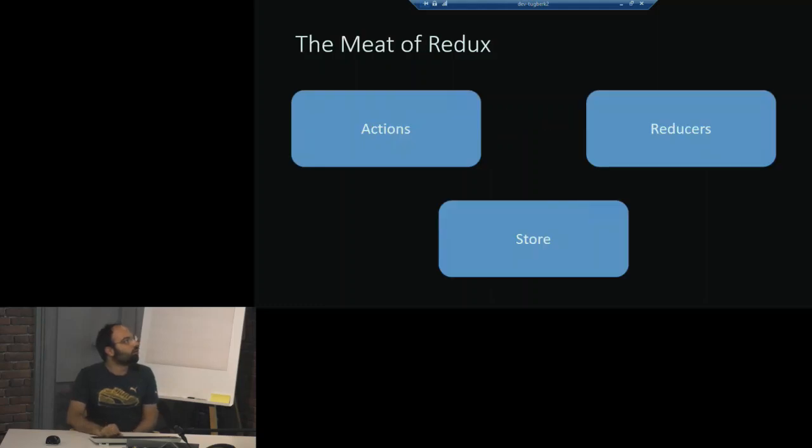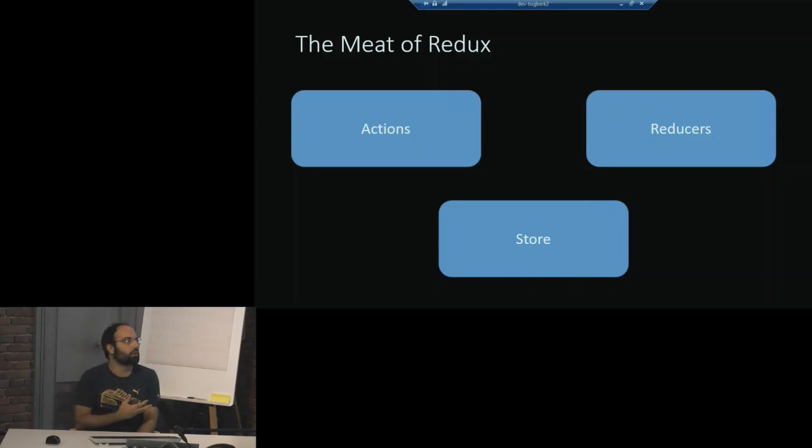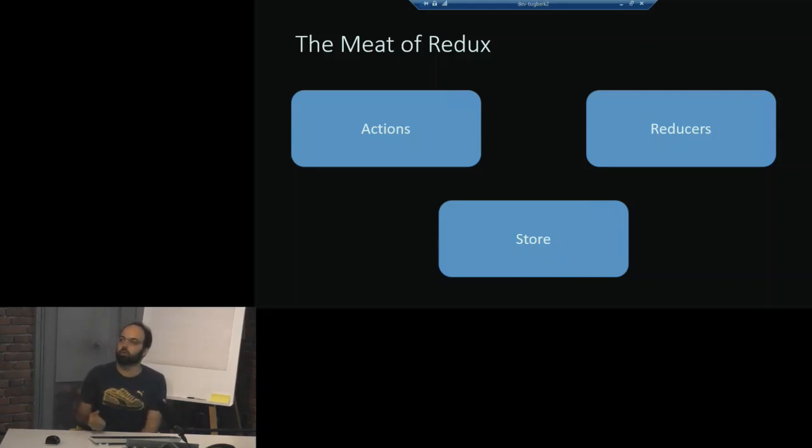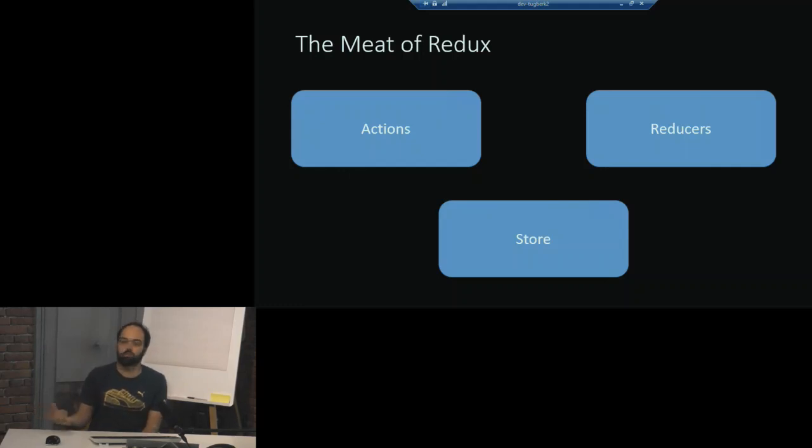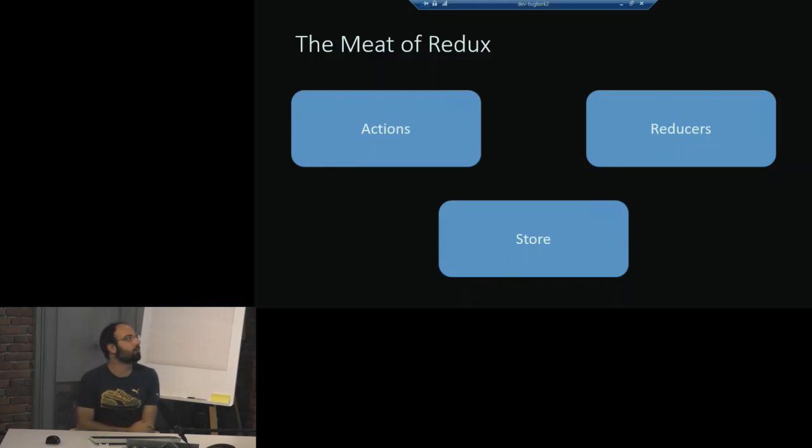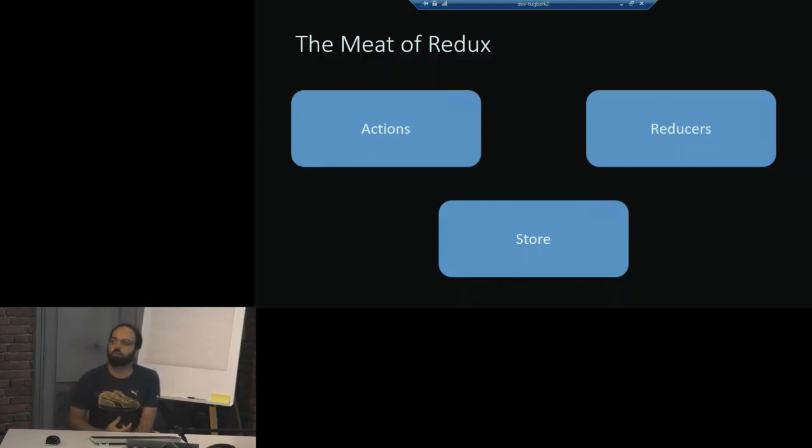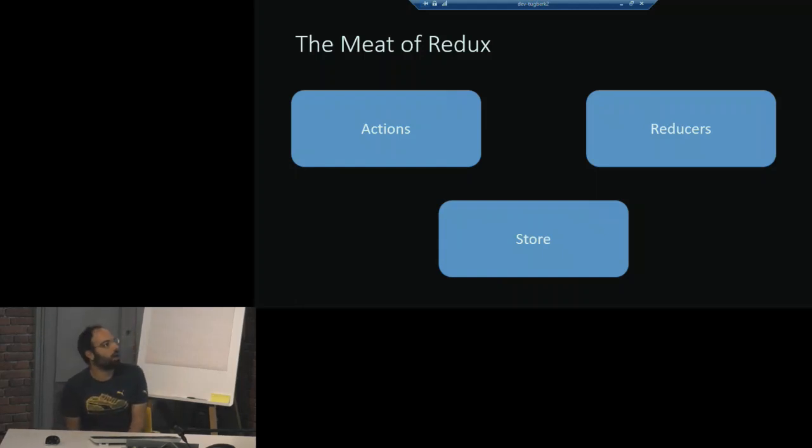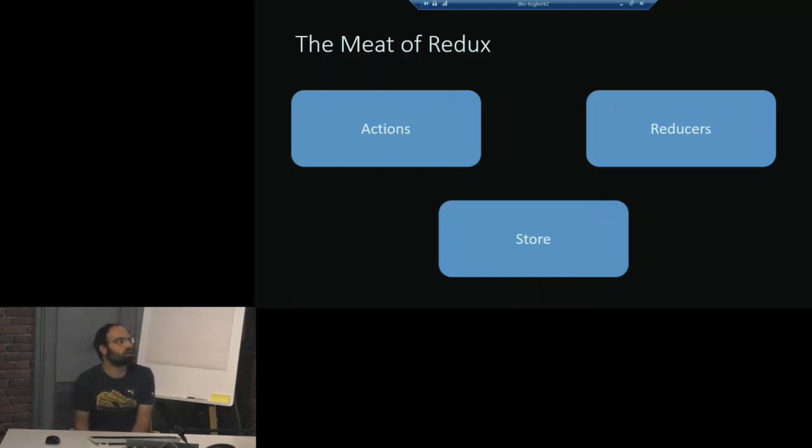I was actually struggling to prepare this talk because it's so simple that you are going to ask me the question why do I need to use this, I can just rewrite the same thing over and over again. It's actually that, but there are a few reasons why you may want to use this one. It's actually very simple, very small library. The meat of it is in three things: you have actions, you have reducers, and then you have a store.